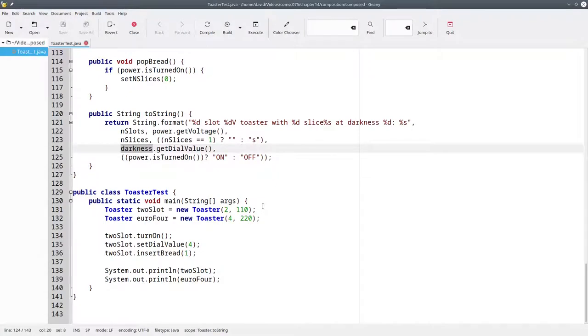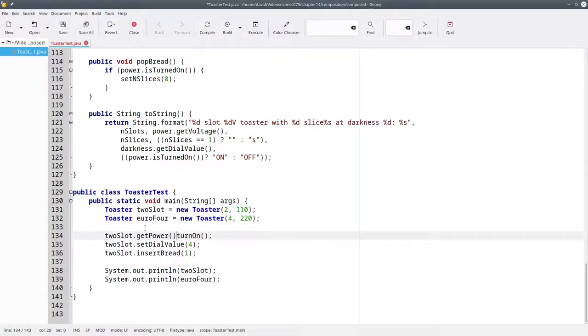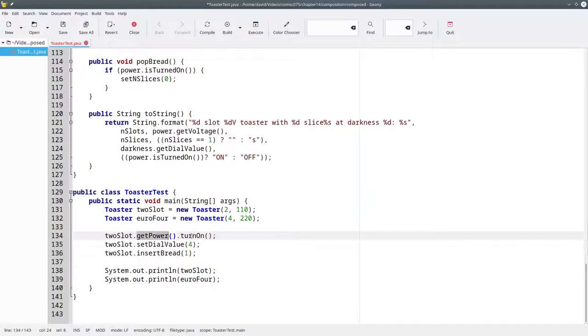Now let's look at what has to change in the main method. We can't say toSlot.turnOn because the turnOn method belongs to the power supply. We could change it to an expression like this. Read from right to left, we're telling the toSlot toaster to get the power supply and tell it to turn on. That's called a chain of method calls.